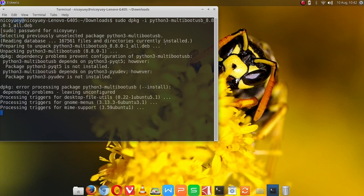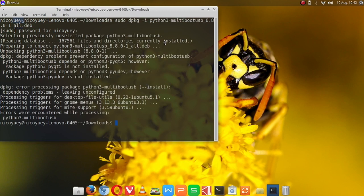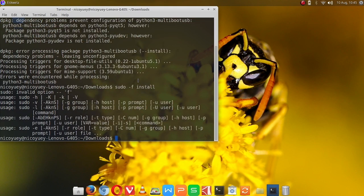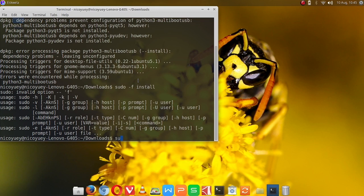Then it's going to install the needed file. We have here errors, so to complete the installation, let me type sudo apt-get -f install.